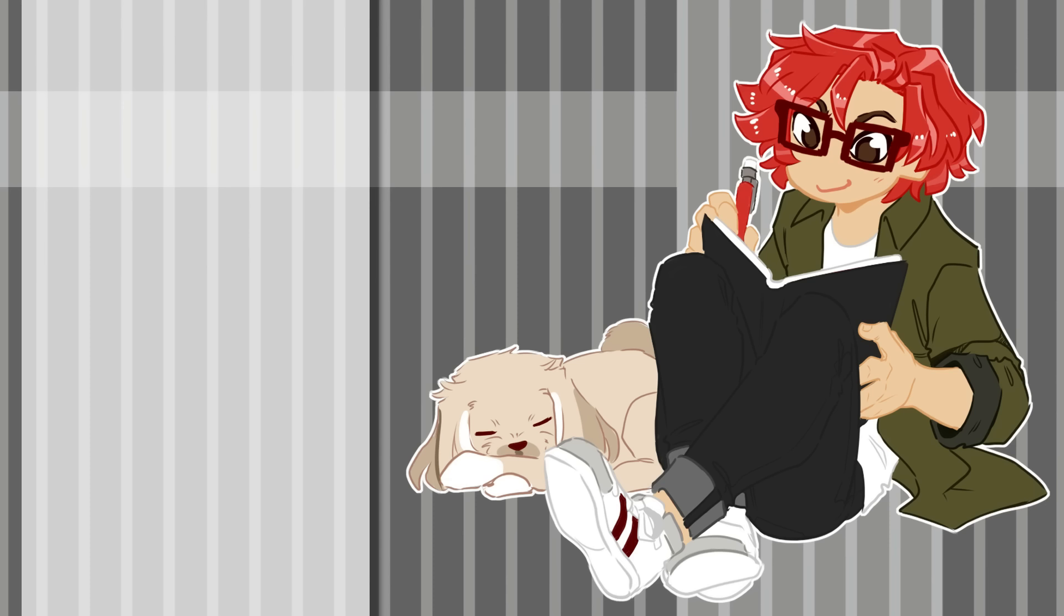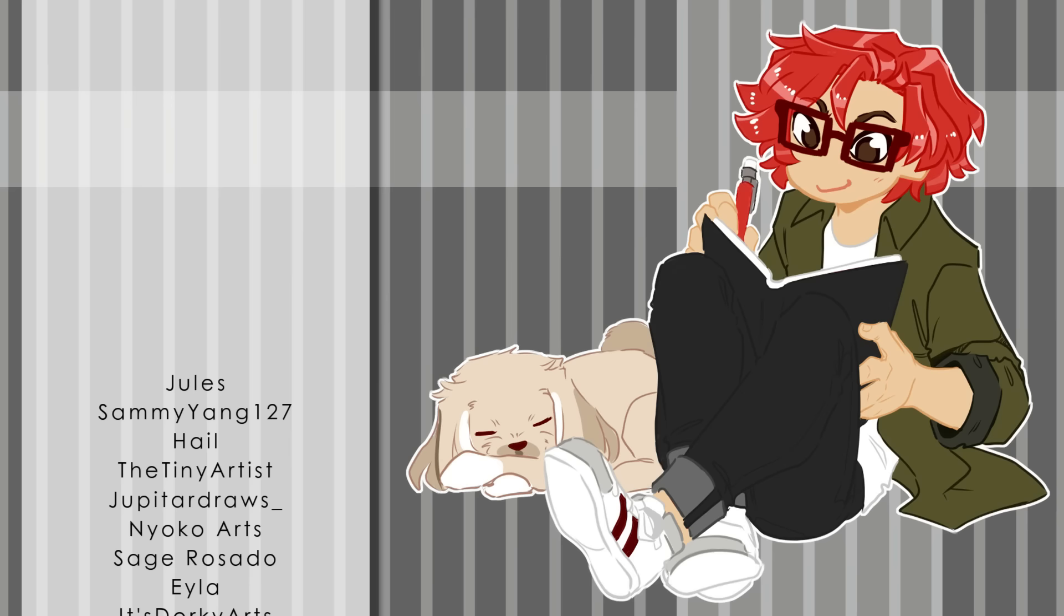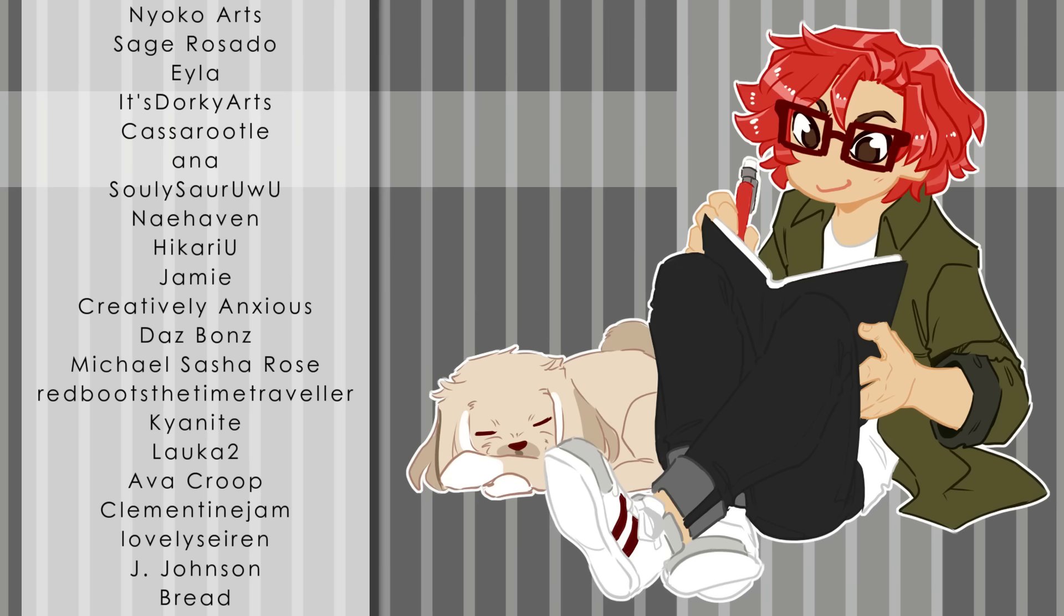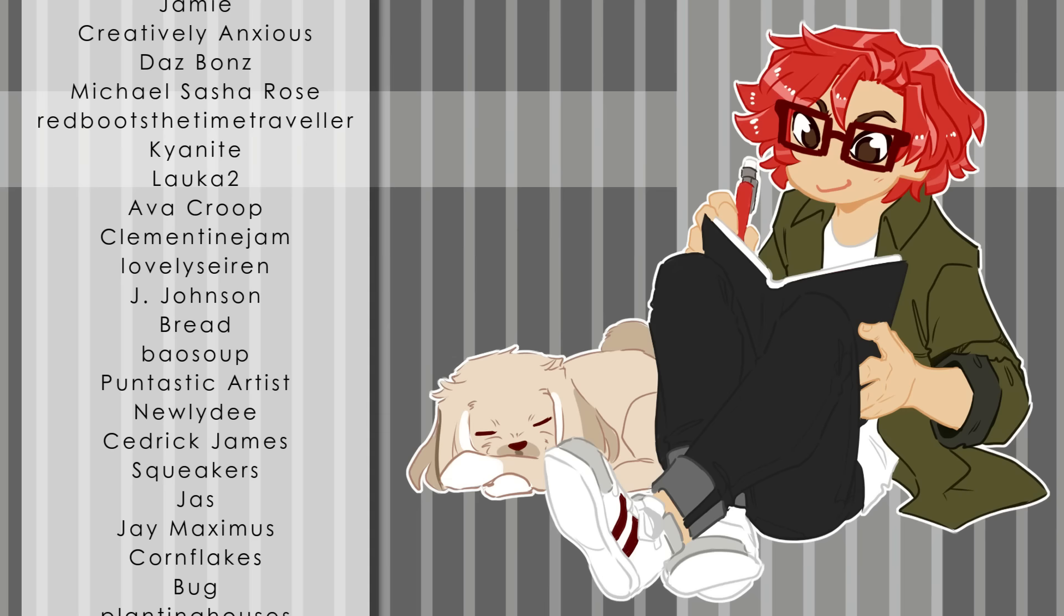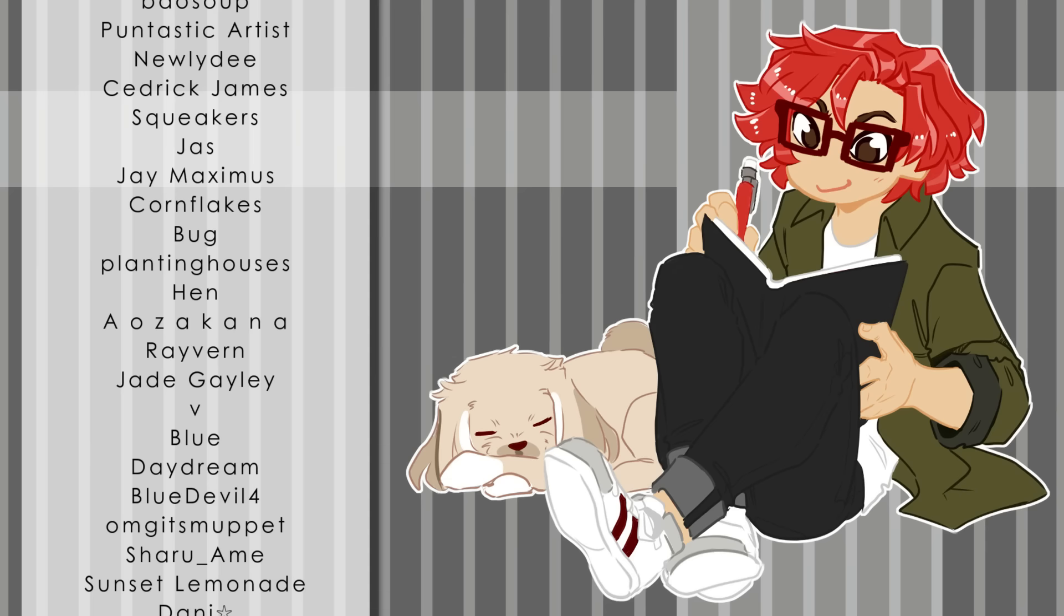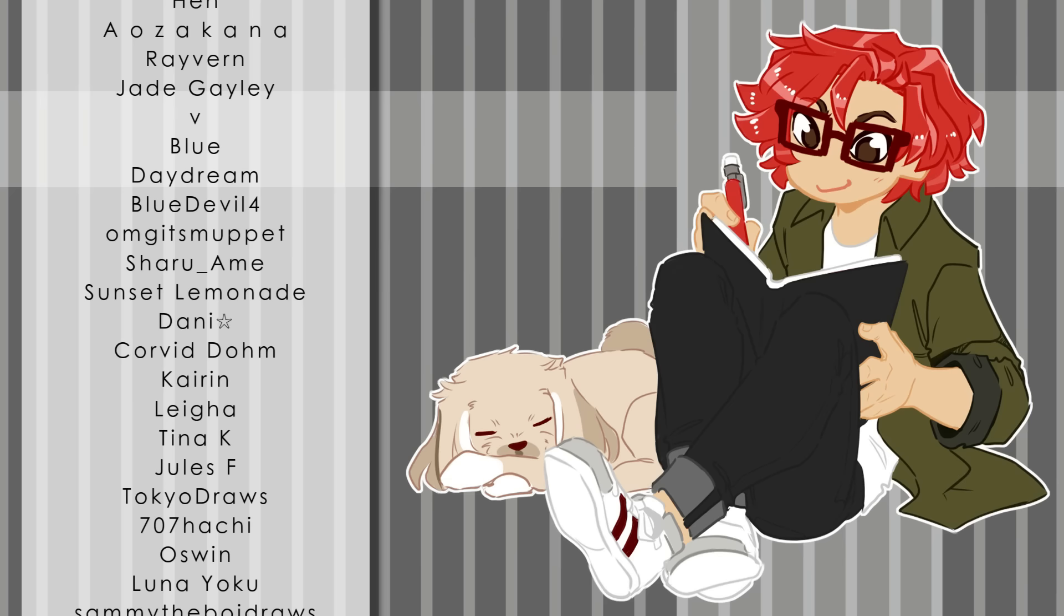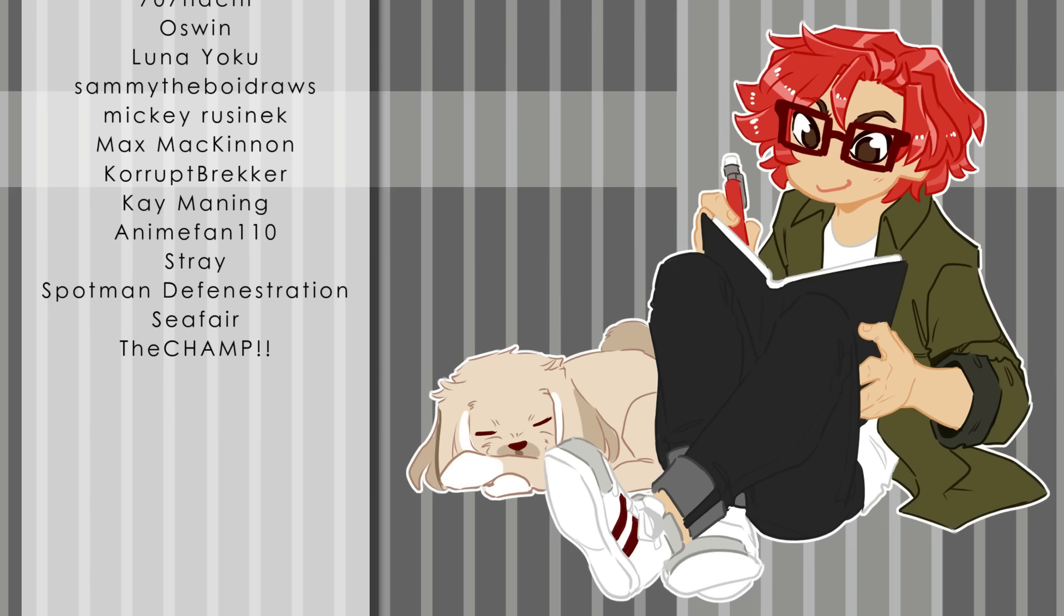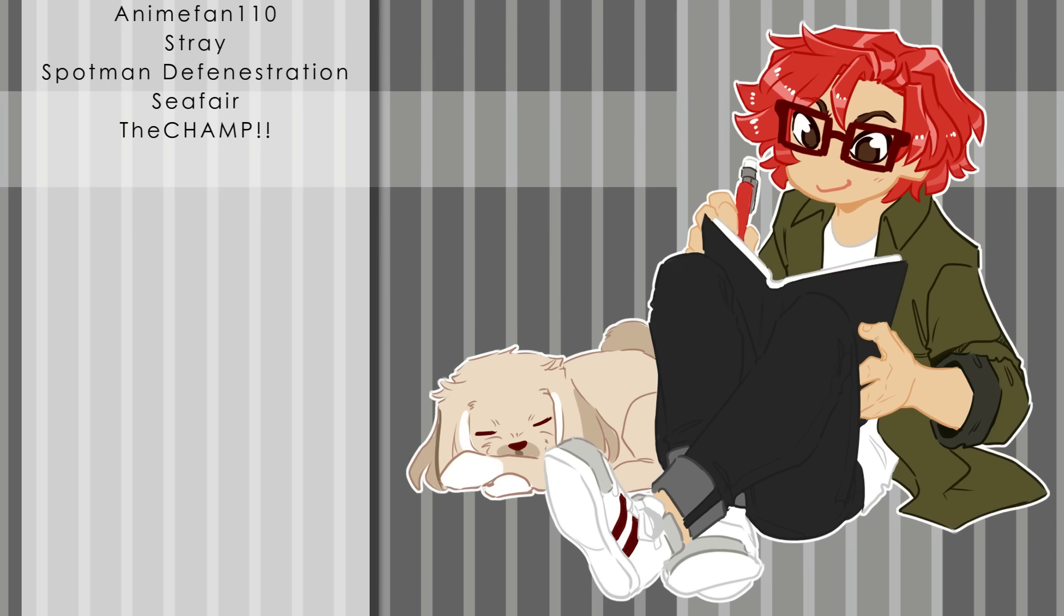Big shout out to Jules, Sammyyang127, Hale, The Tiny Artist, Jupiter Draws, Nyoko Arts, Sage Rosado, Isla, It's Dorky Arts, Kasa Rudel, Anna, Solisor Uwu, Nehaven, Hikaru Yu, Jamie, Creatively Anxious, Dazzy Bones, Michael Sasha Rose, Red Beats the Time Traveler, Kyanite, Laoka 2, Ava Kroop, Clementine Jam, Lovely Siren, Jay Johnson, Bread, Bowsoup, Puntastic Artist, Newly D, Cedric James, Squeakers, Joss, J Maximus, Cornflakes, Bug, Planting Houses, Hen, Auzakana, Ravern, Jade Gailey, V, Blue, Daydream, Blue Devil 4, OMG It's Muppet, Sharu Amy, Sunset Lemonade, Danny, Corvid Dom, Kyren, Leia, Tina K, Jules F, Tokyo Draws, 707 Hachi, Oswin, Luna Yoko, Sammy the Boy Draws, Mickey Rusenek, Max McKinnon, Corrupt Brecker, Kay Manning, Anime Fan 110, Stray, Spotman Defenestration, Seafair, and The Champ. Thank you all so much for the extra support, it really means a lot to me.